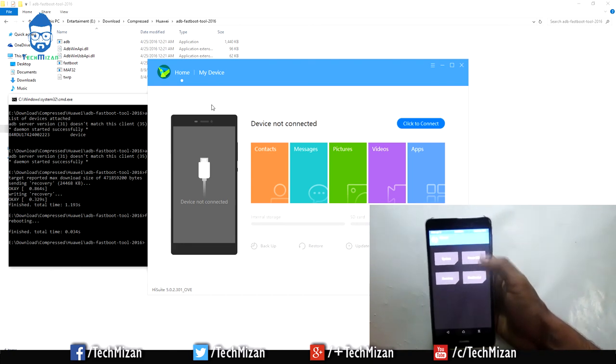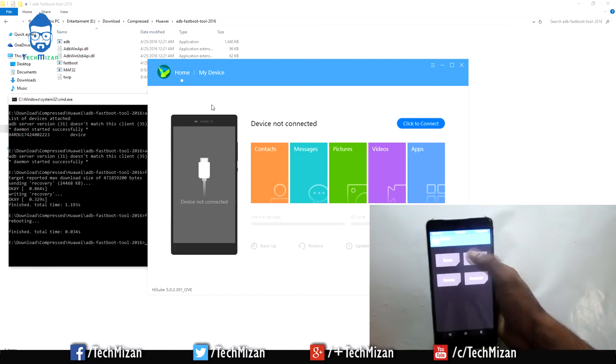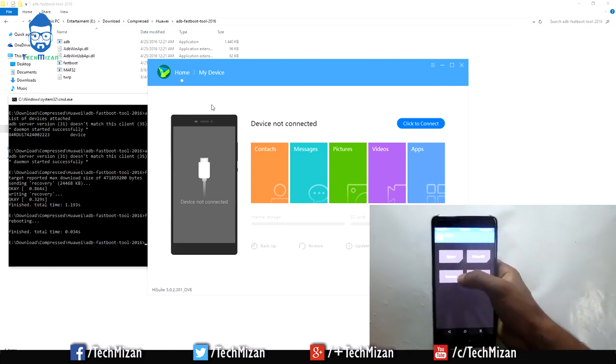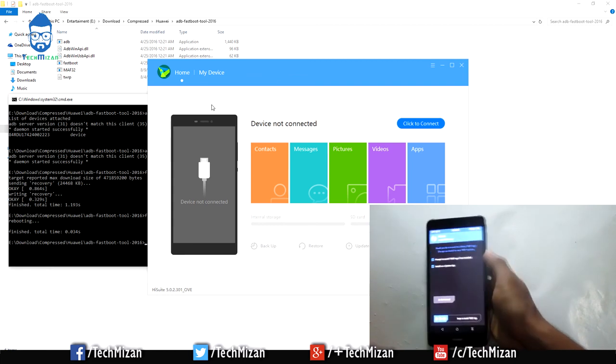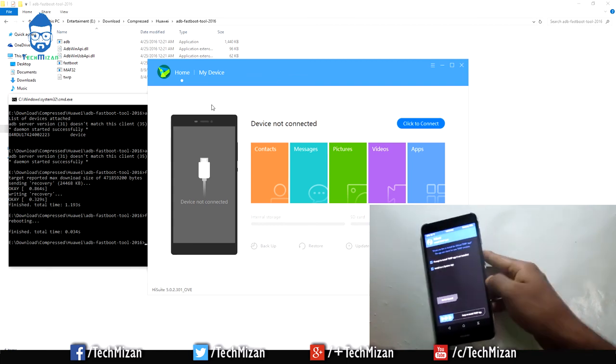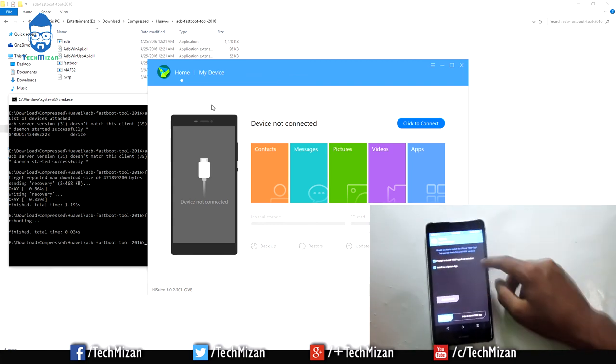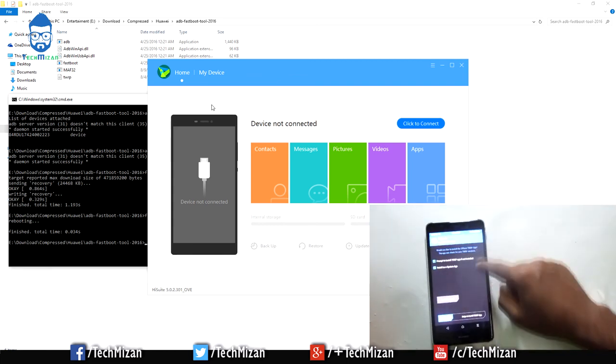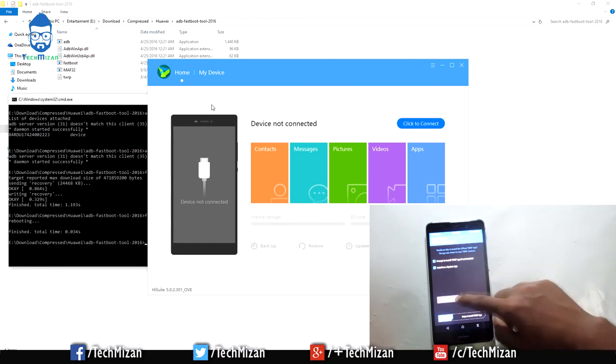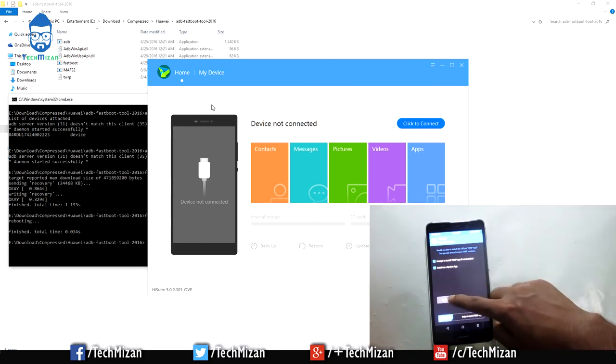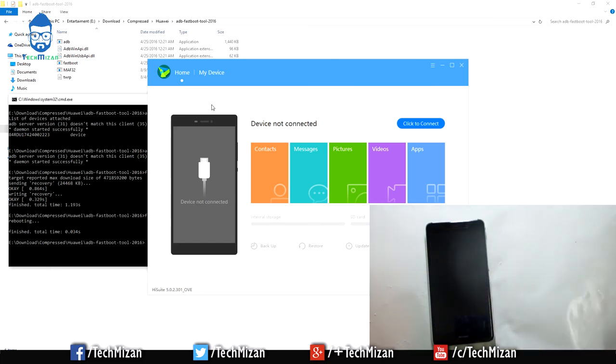Now we need to again reboot our device to the system. And if you want to save this, just click the button.